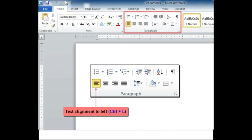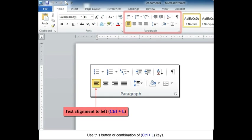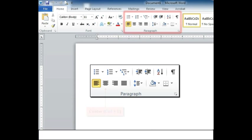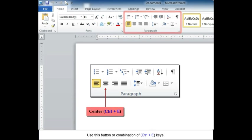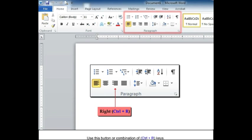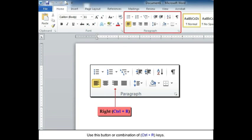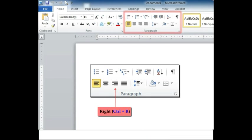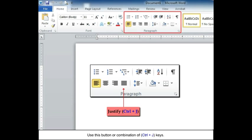Text alignment: Left (Ctrl+L) - use this button or combination of Ctrl+L keys. Center (Ctrl+E) - use this button or combination of Ctrl+E keys. Right (Ctrl+R) - use this button or combination of Ctrl+R keys. Justify (Ctrl+J) - use this button or combination of Ctrl+J keys.